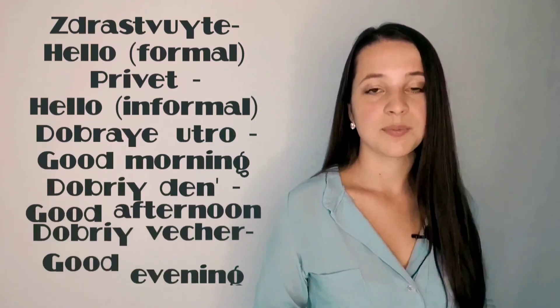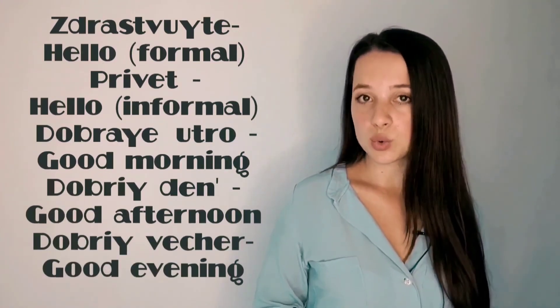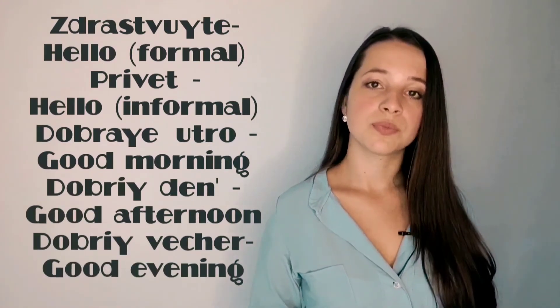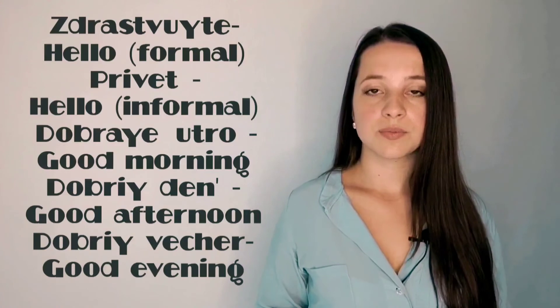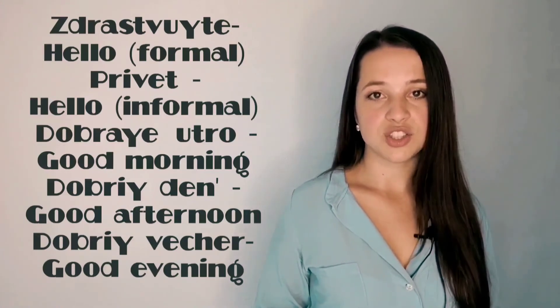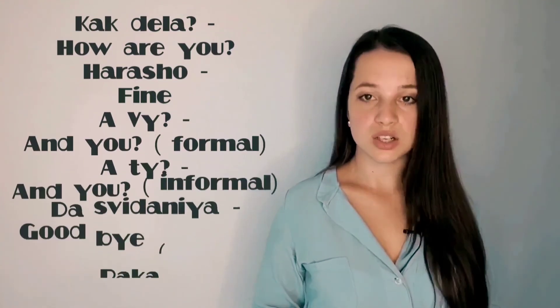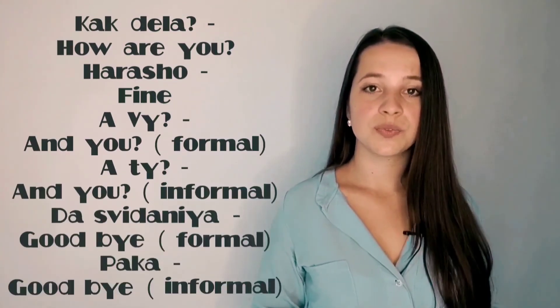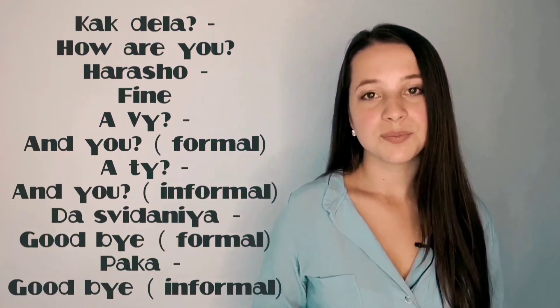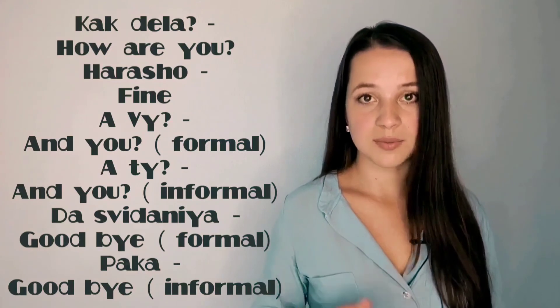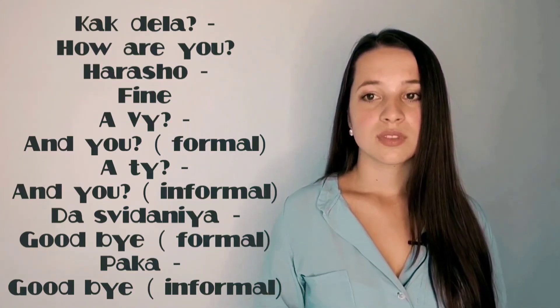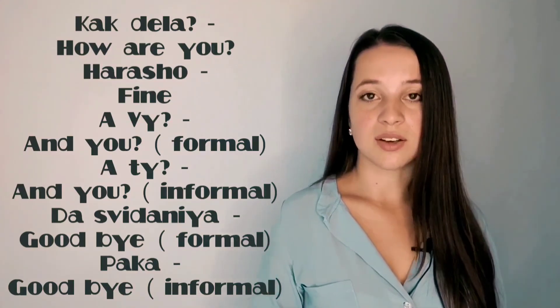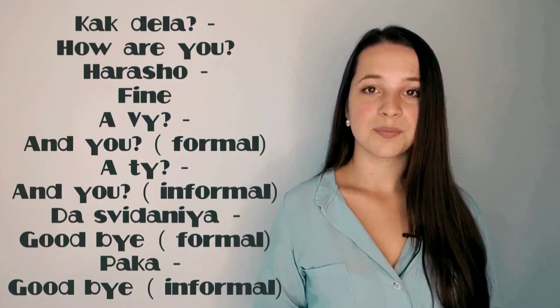So let's repeat all the words I've taught today. Здравствуйте. Привет. Доброе утро. Добрый день. Добрый вечер. Как дела? Хорошо. А вы? А ты? До свидания. Пока.